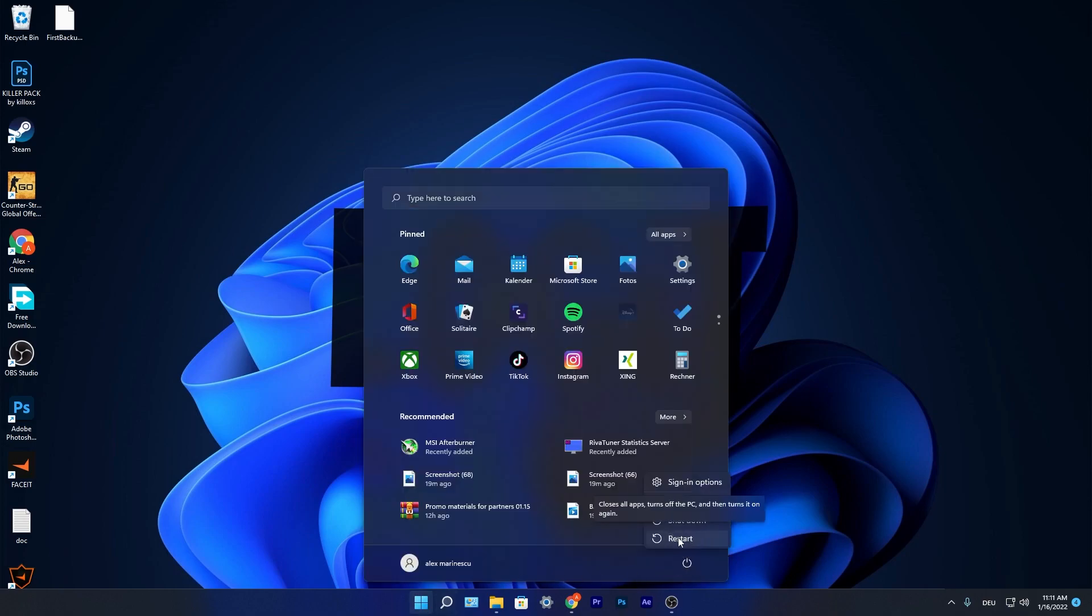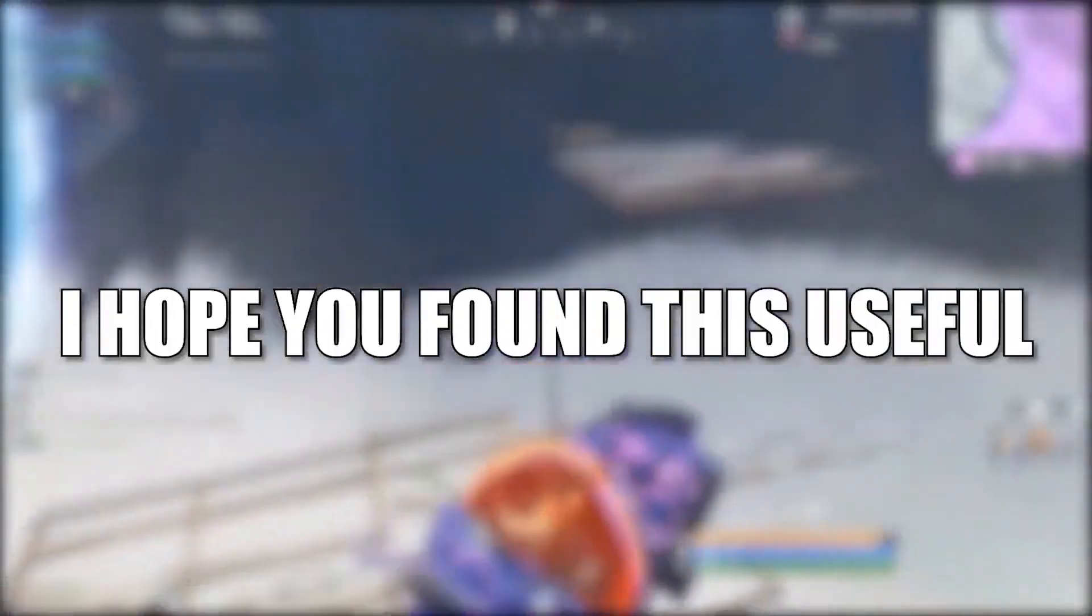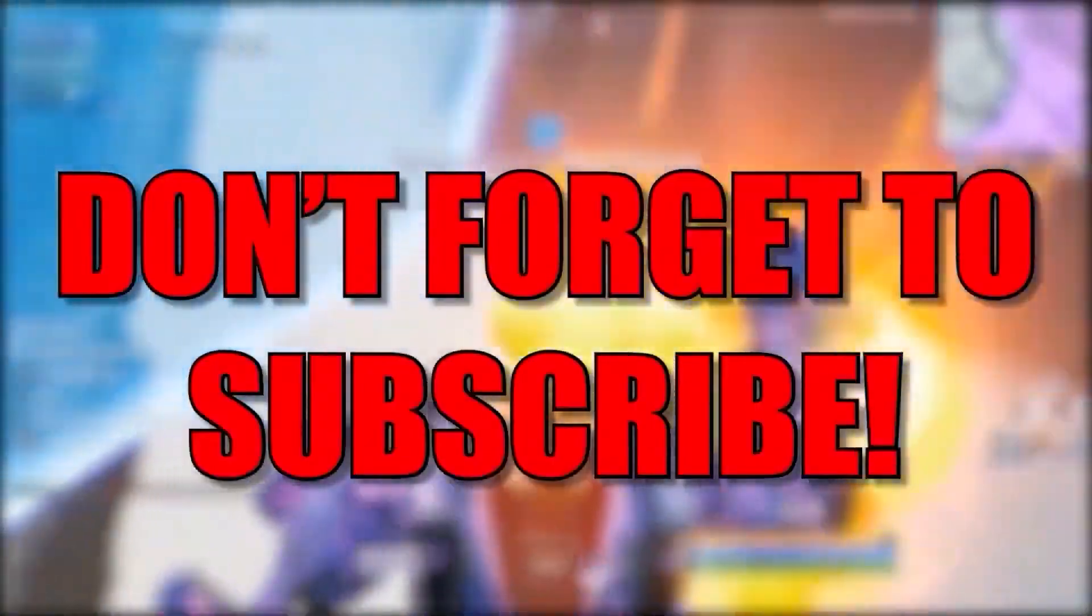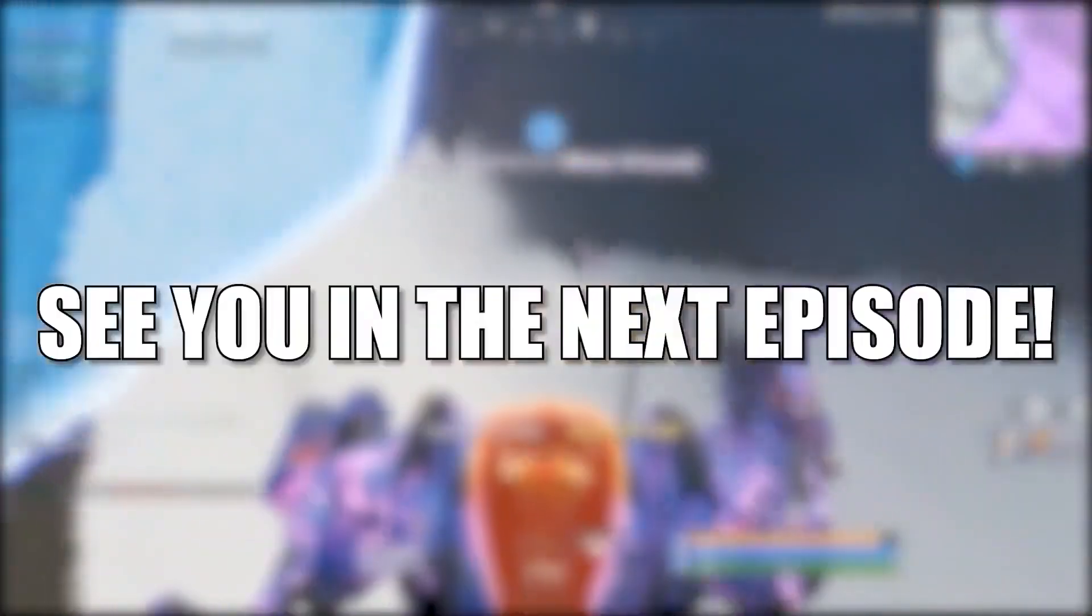And that's all you had to do. I hope you found this useful. Don't forget to subscribe. See you in the next episode. Bye.